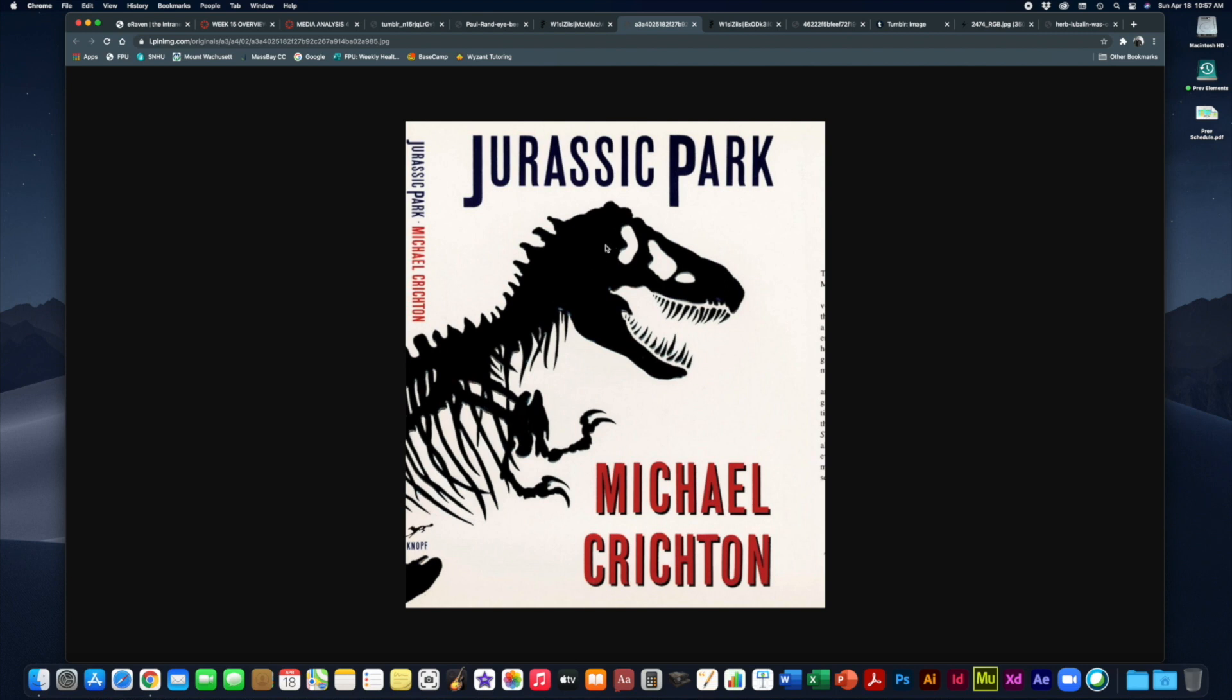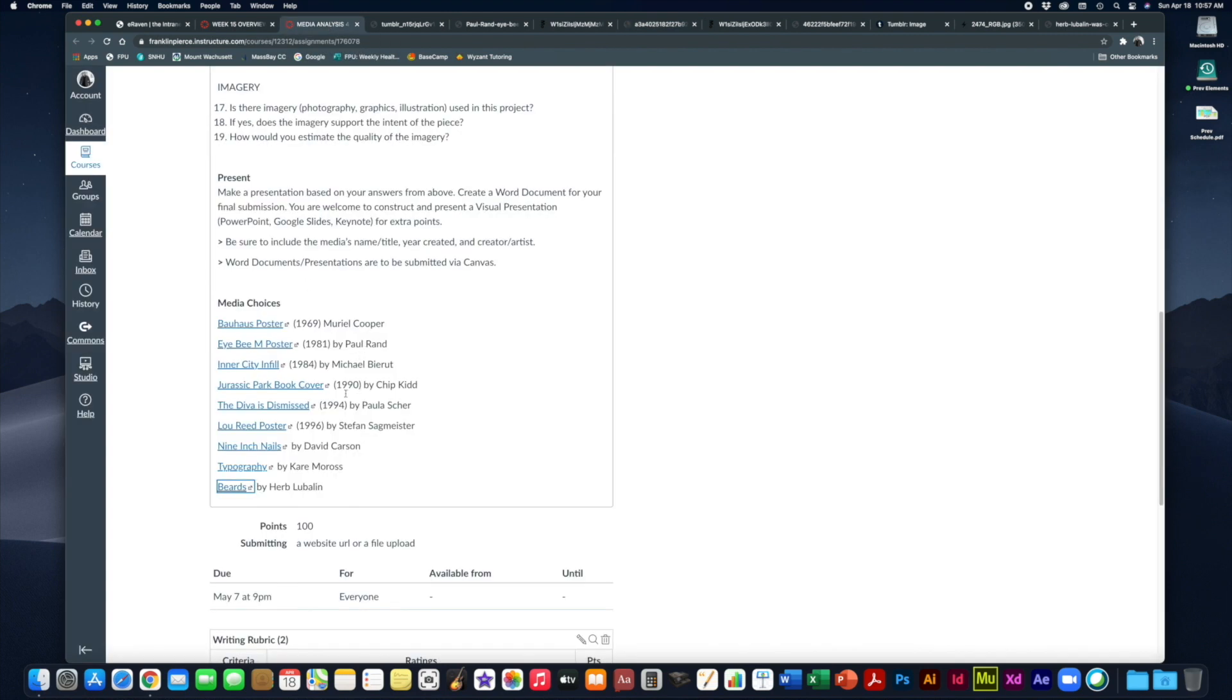If you happen to check out Chip Kidd on YouTube and see some of his talks that he's given, he is a very fun character. He's a fun person to listen to. The guy knows how to give a talk.